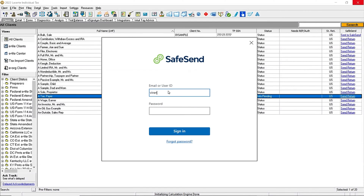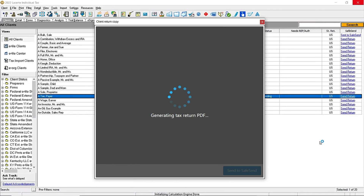You will be prompted to enter your SafeSend credentials. If this is your first time logging in, you will also be asked for the subscription key provided by SafeSend. If you need help locating the subscription key, select where do I find my subscription key below the entry field on the screen. Once the subscription key is entered, the program will generate a PDF of the tax return within the SafeSend screen.